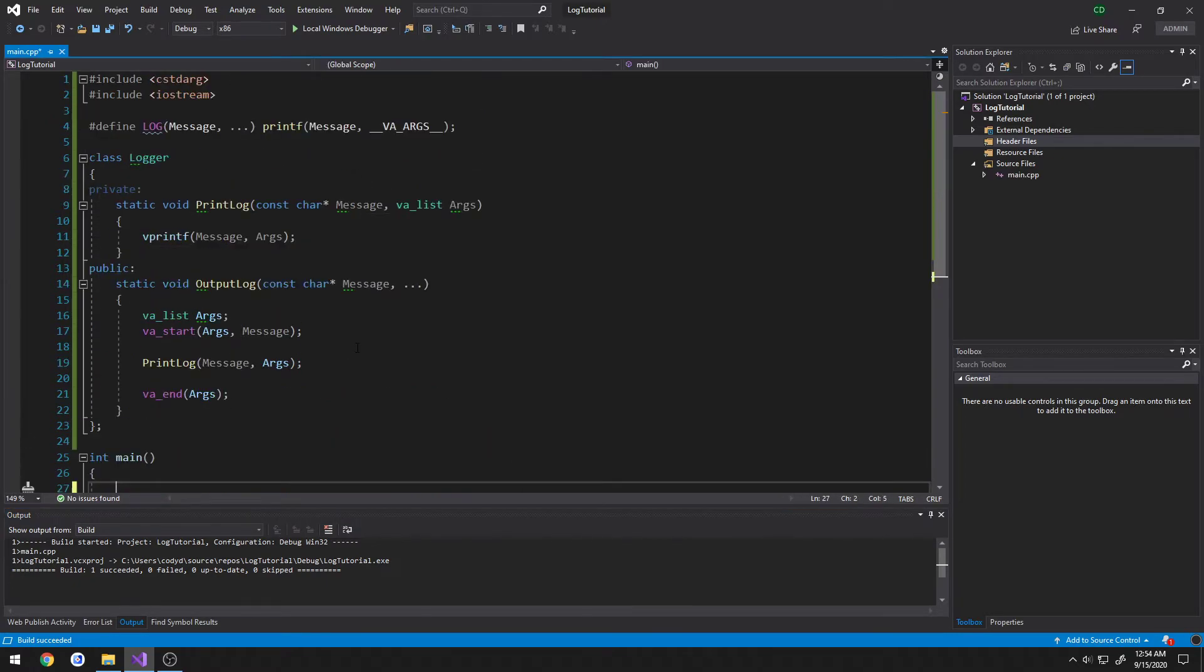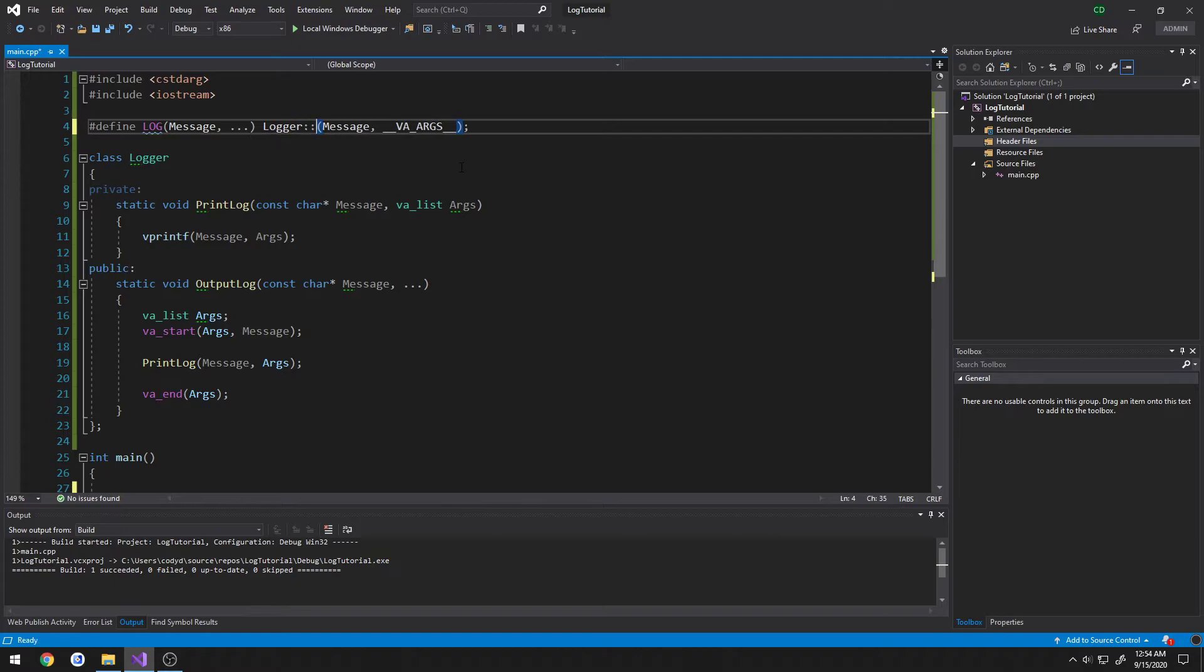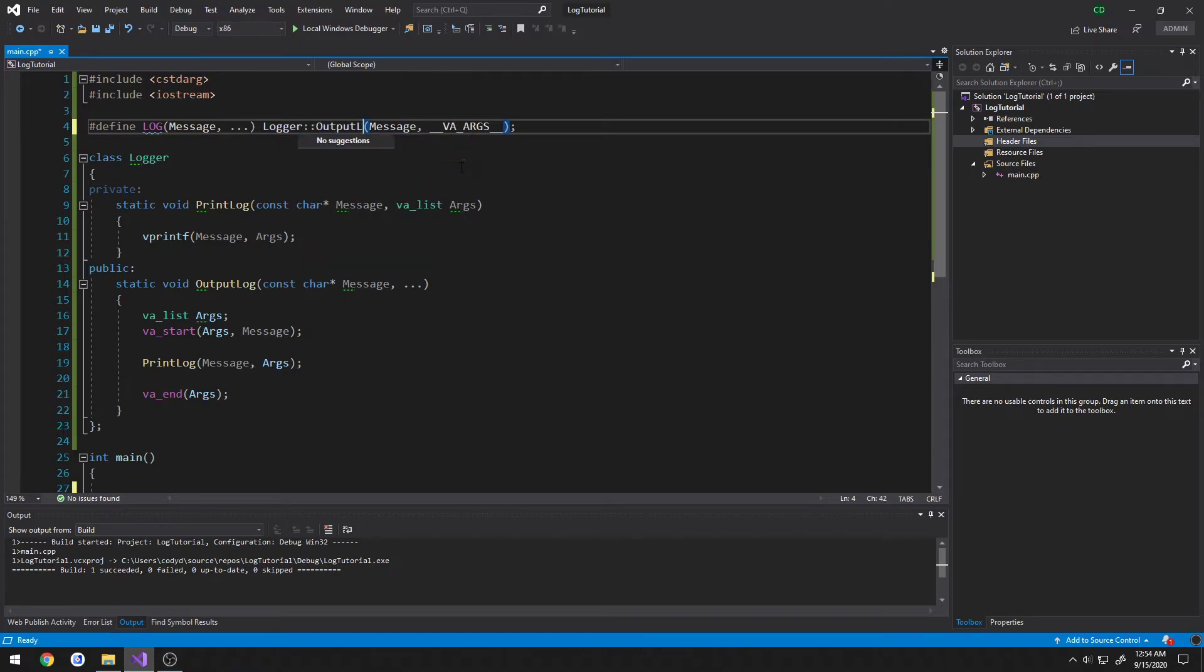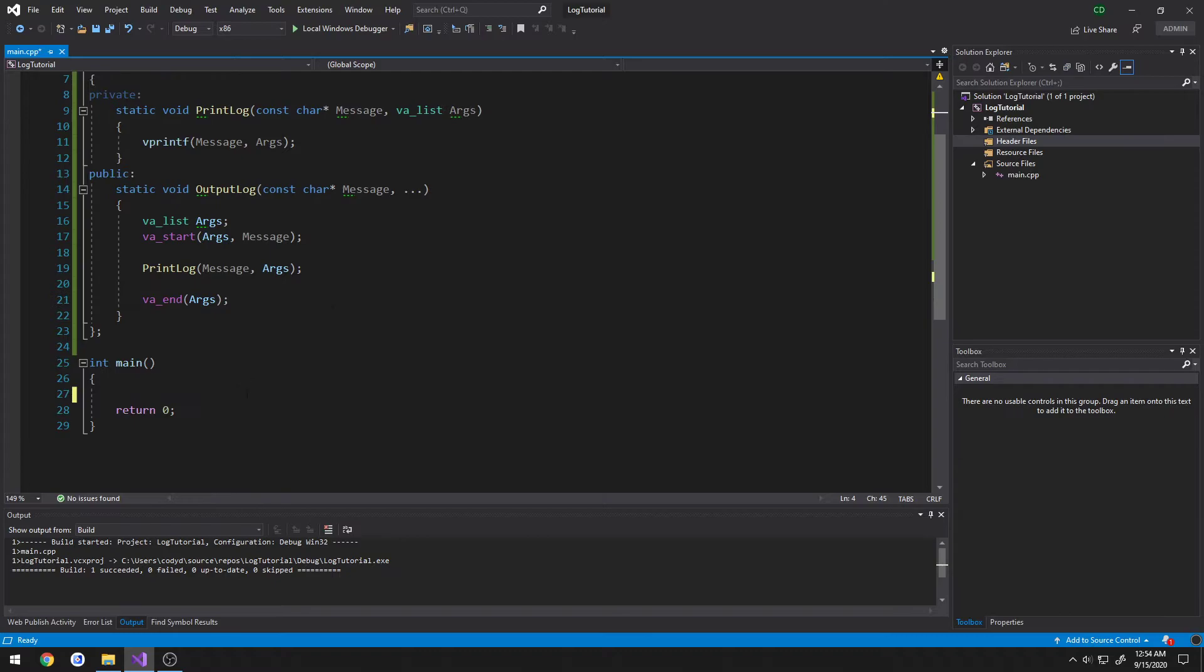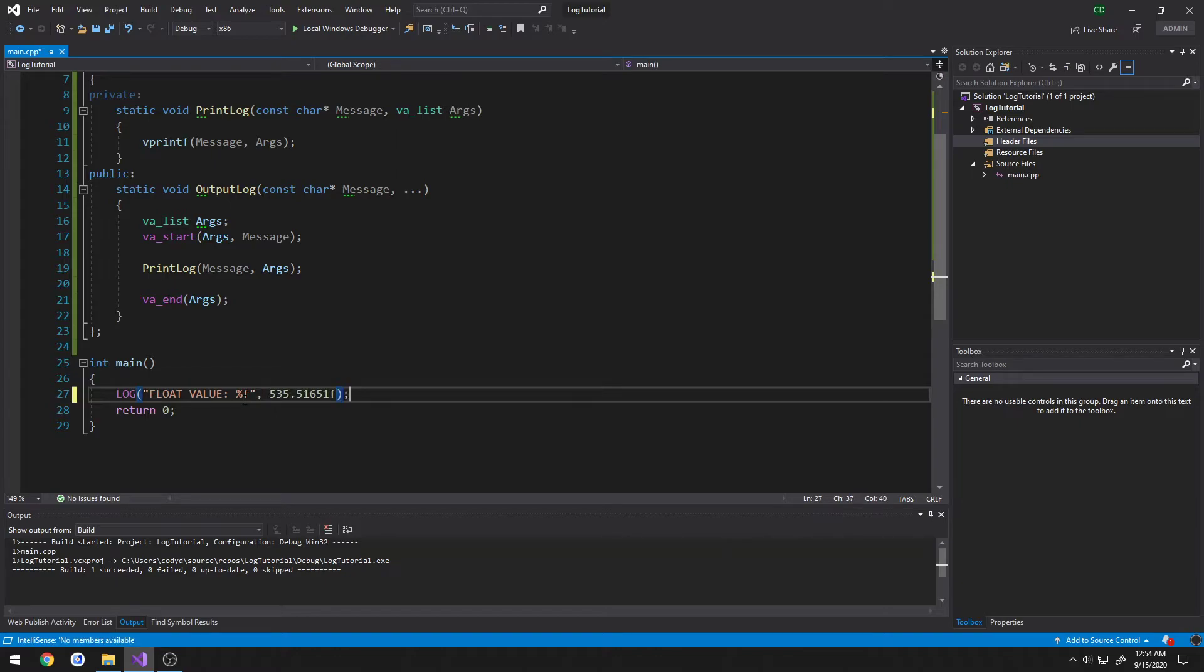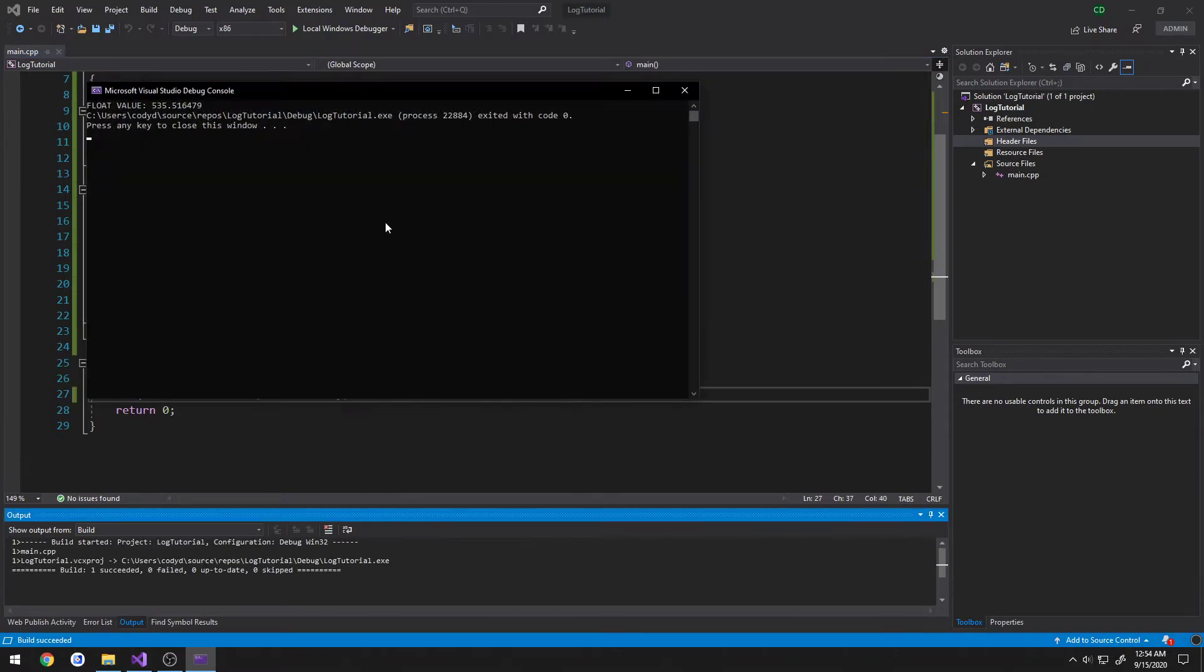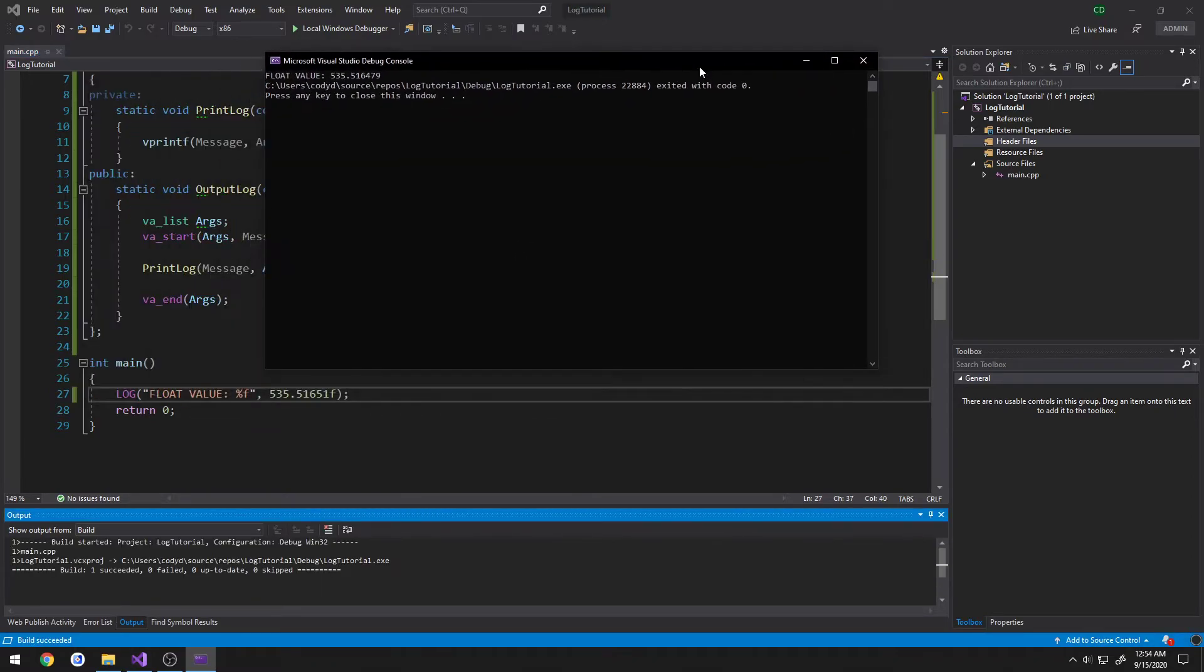So now for our log, we're going to change it to logger output log, message, then VA args. So now we're going to do log, float value percent f, 5.55. Make sure it runs, which it does.